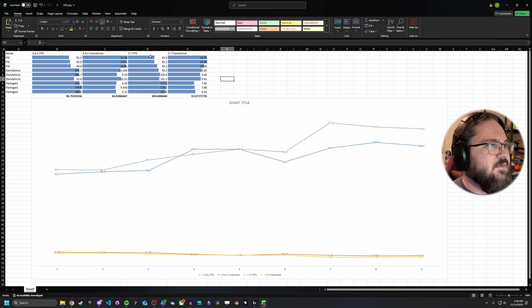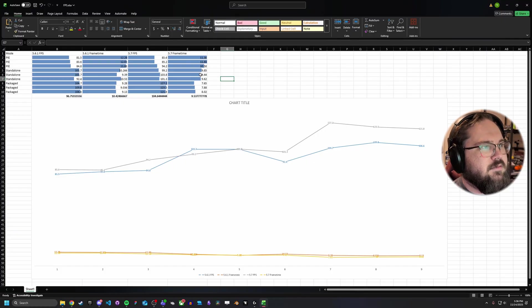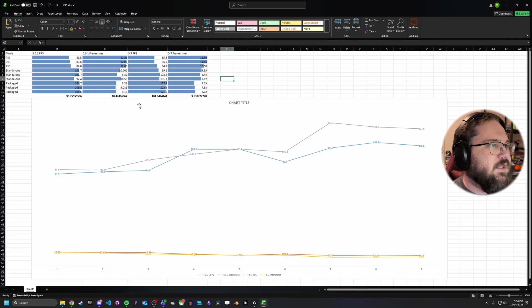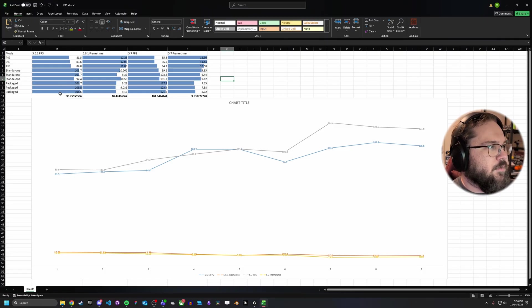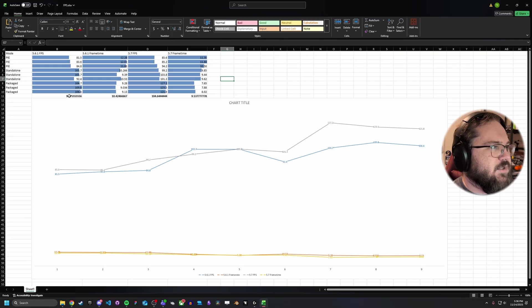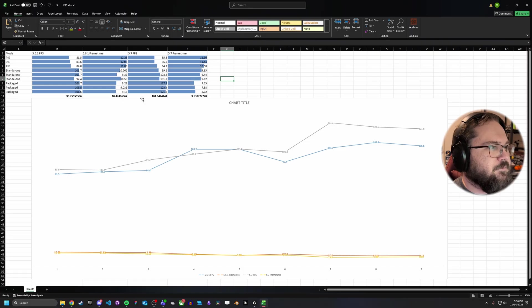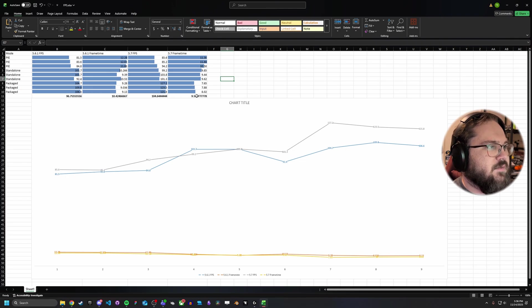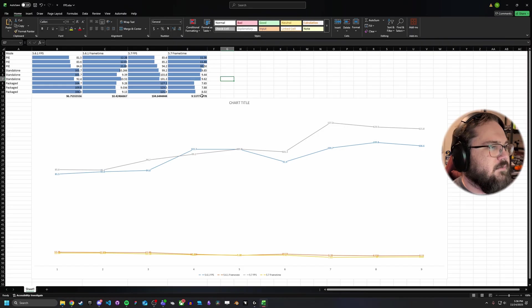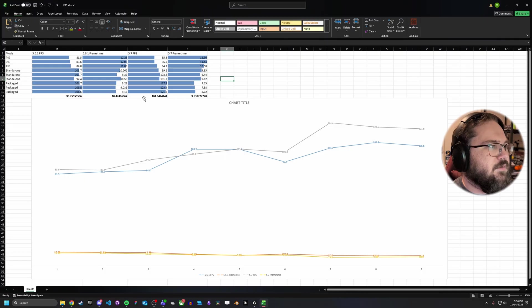In 5.7, we see the very similar trend, higher FPS, lower frame time. One thing that is interesting is when you compare the two, the average FPS between all three - standalone PIE and packaged - for 5.6.1 was 96.7 frames per second, with a frame time of 10.4. And then in 5.7, the average FPS was 104.6, with an average frame time of 9.5. So you can see there, just averaging about a millisecond improvement on the frame time, and about an increase of about 10 frames per second.